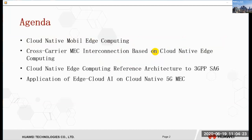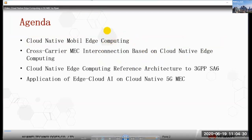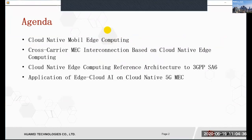Here is the agenda of this presentation. First, I will introduce the Cloud Native Mobile Edge Computing and our proposed reference architecture. Then, I will talk about the cross-carrier MEC interconnection based on Cloud Native Edge Computing. Next, I will map our reference implementation to the architecture standard of 3GPP SA6. And last, an application of Edge AI on Cloud Native 5G MEC will be introduced.